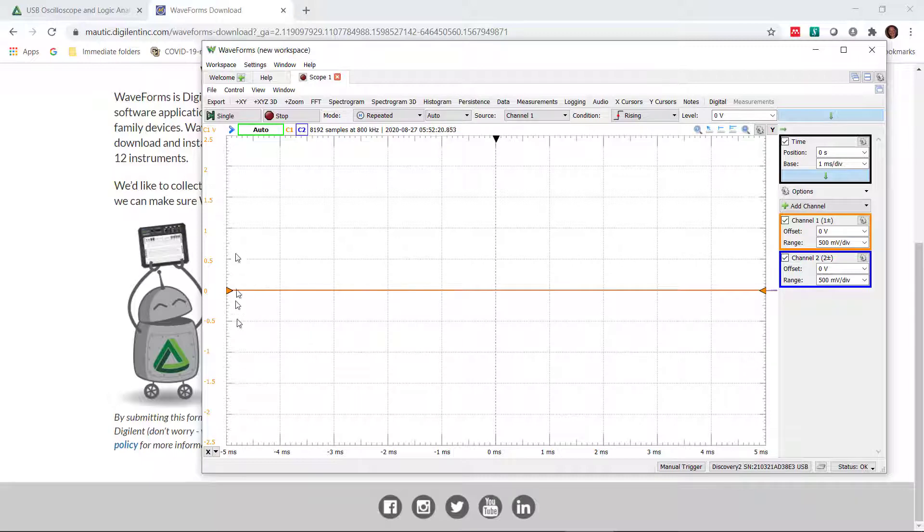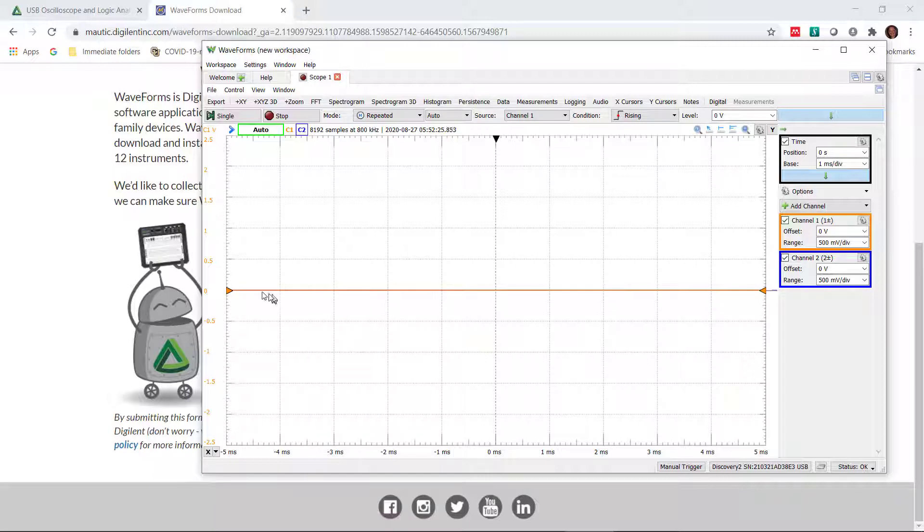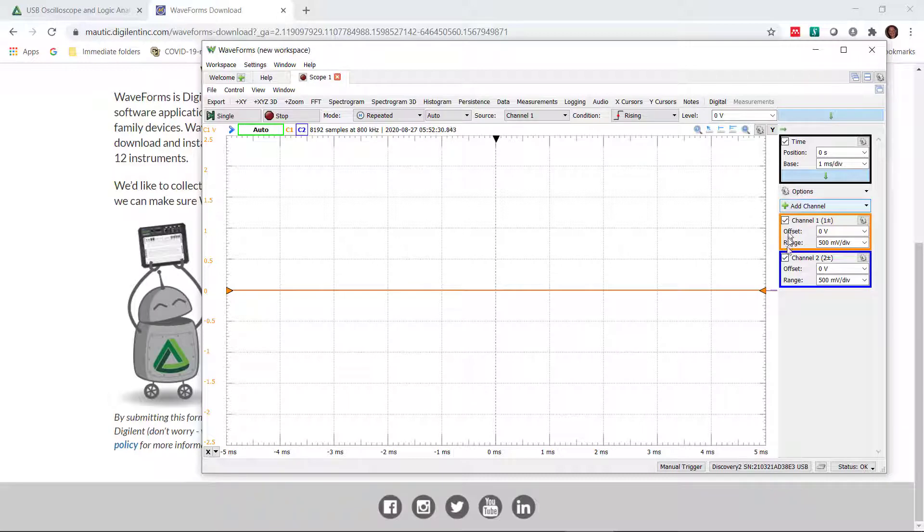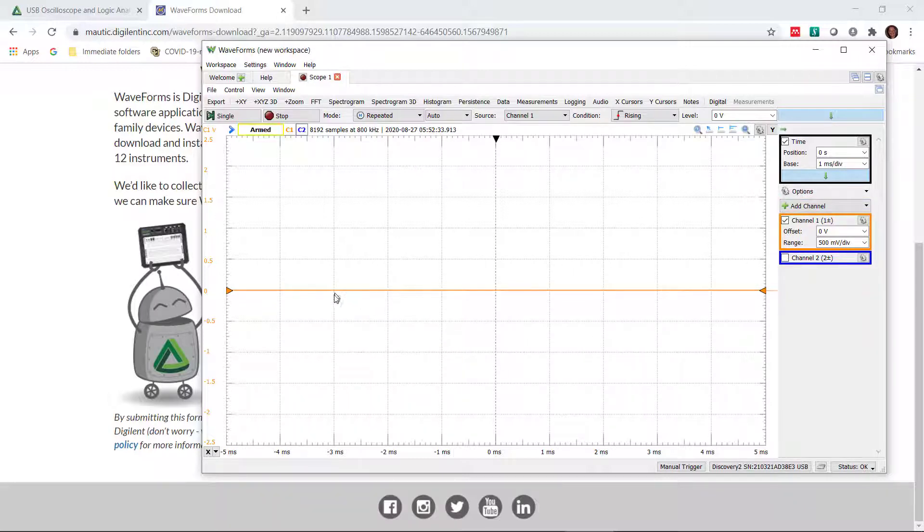The scale is voltage in the vertical direction, time in the horizontal direction. Now all we see is that one line and it's only one line. There's two channels. Here's how we turn them on and off. Let's turn off channel two for now. Only channel one is on, but I still don't see anything because there's nothing coming in.